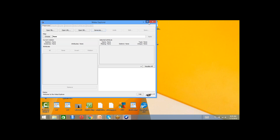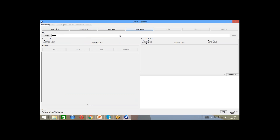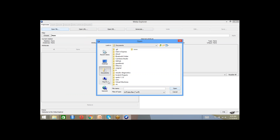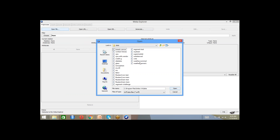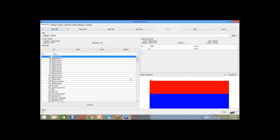So now in the explorer, go to open file, and in your data directory you will see something known as supermarket. Open that.